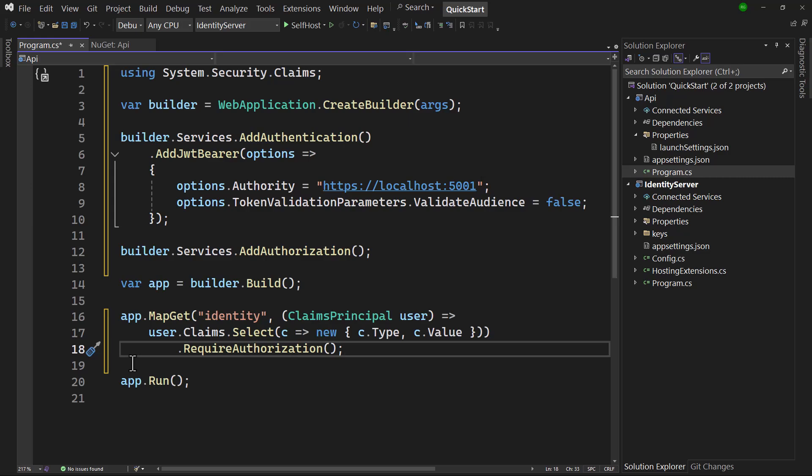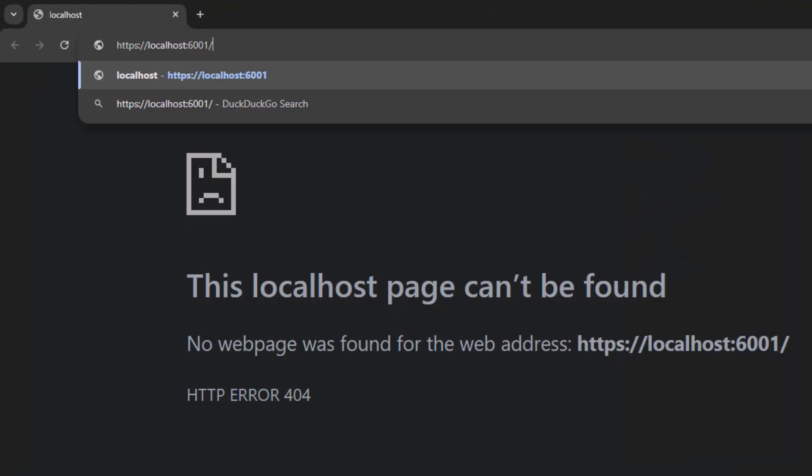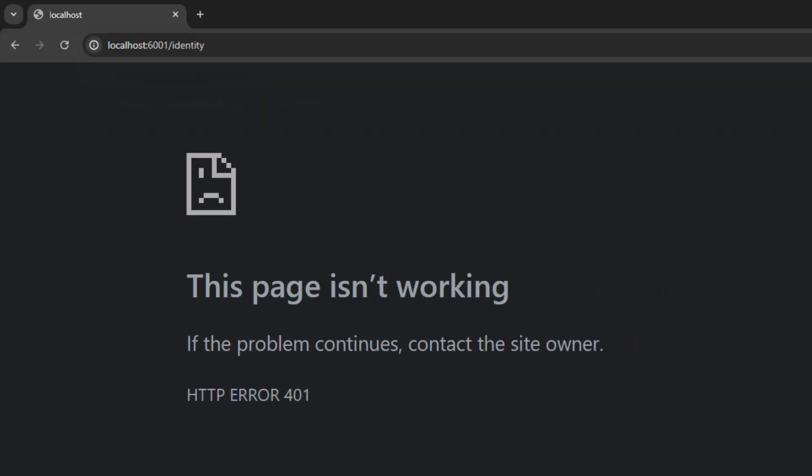I'm using the minimal API framework here, but this will of course work just as well when using controllers. When we run the API and go to the identity endpoint, we get a 401 back as expected. It is now protected by identity server.